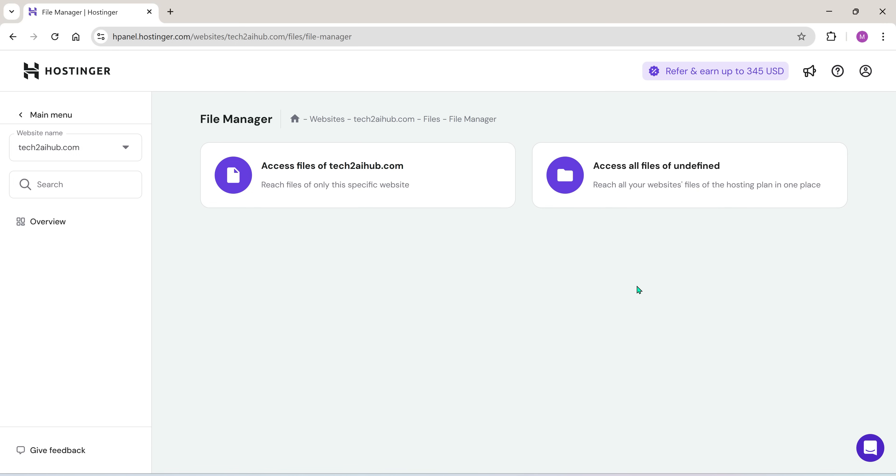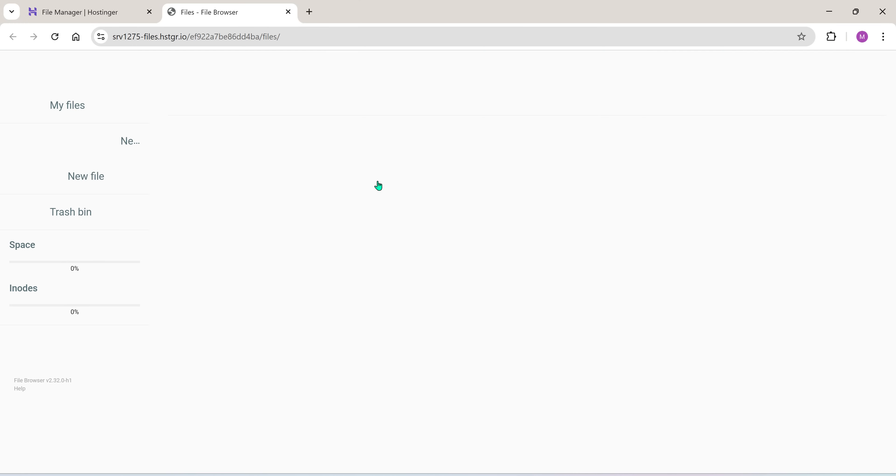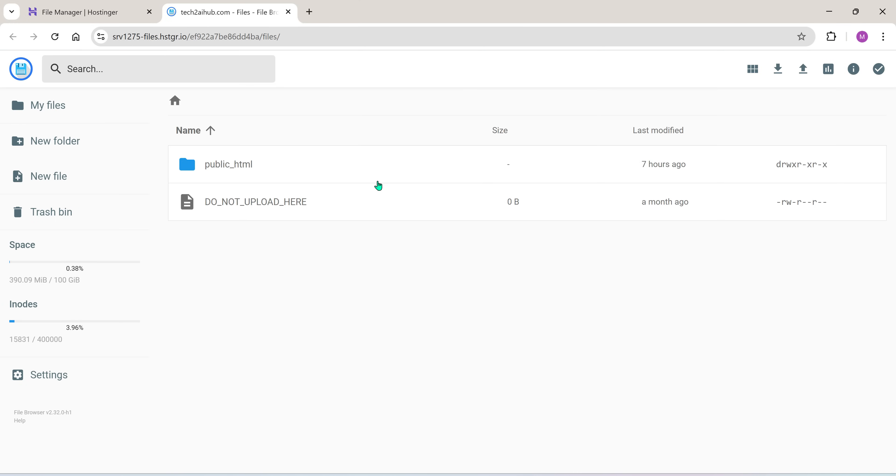In the file manager, click access files. You'll now see a folder called public_HTML. This is the root directory where your website files go. Open it.